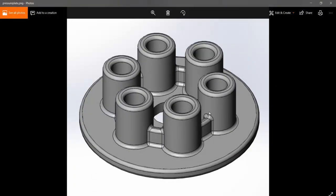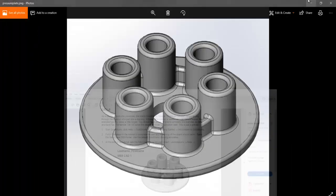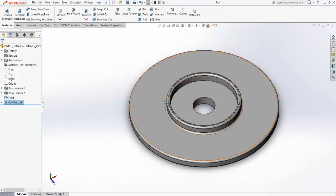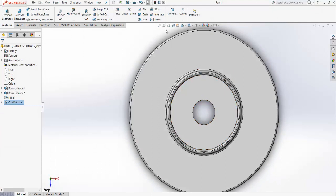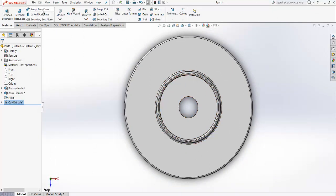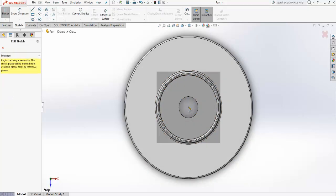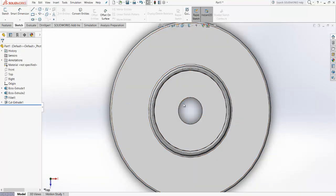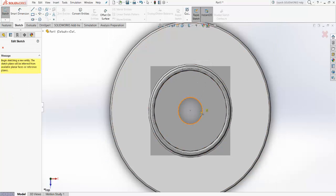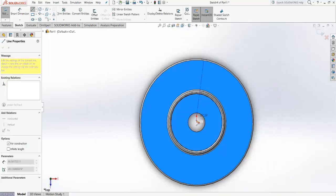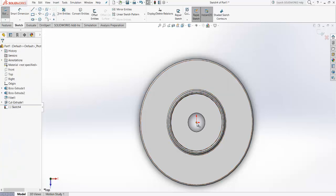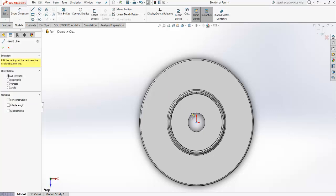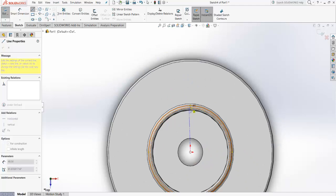Now there are six flanges — one, two, three, four, five, six. To make those, first go to the top view, then go to Sketch. Select the centerline tool and snap to the center of the main circle.